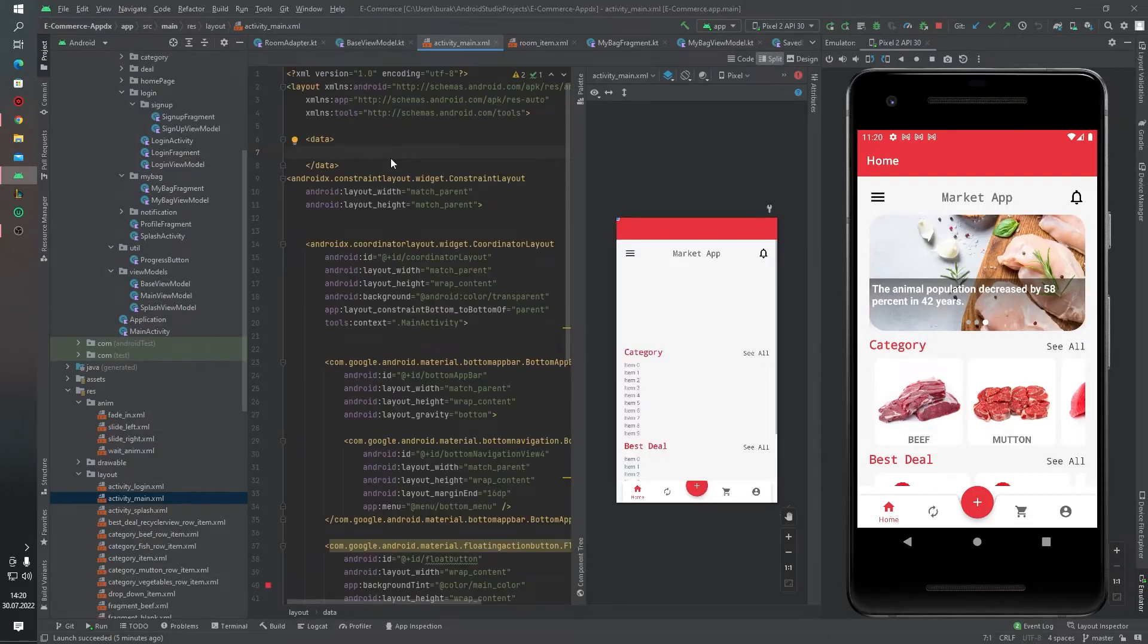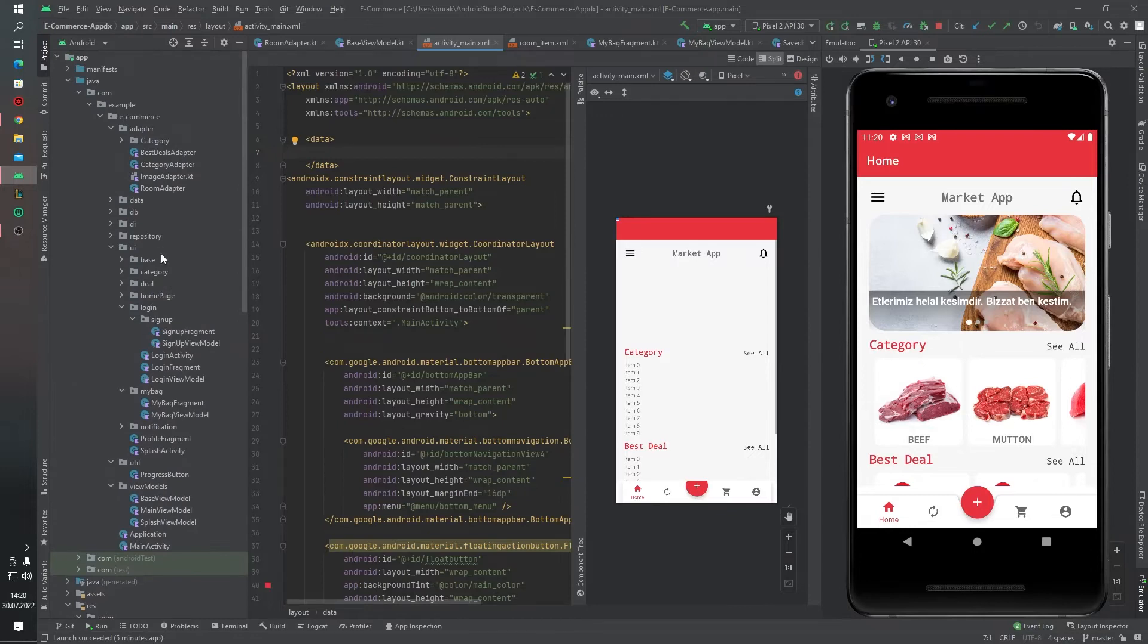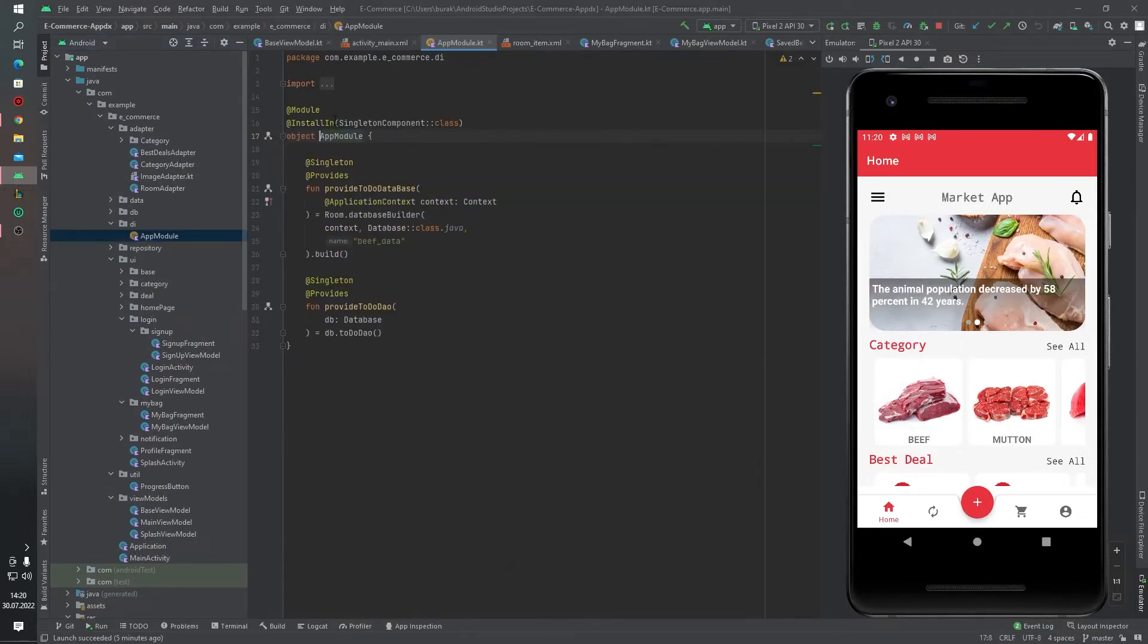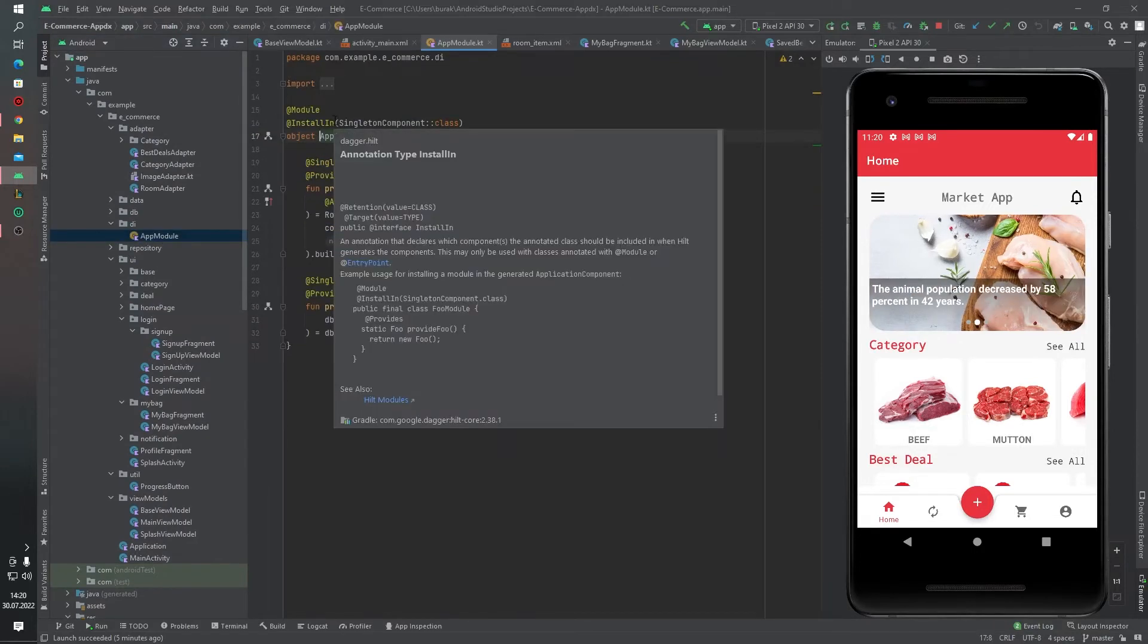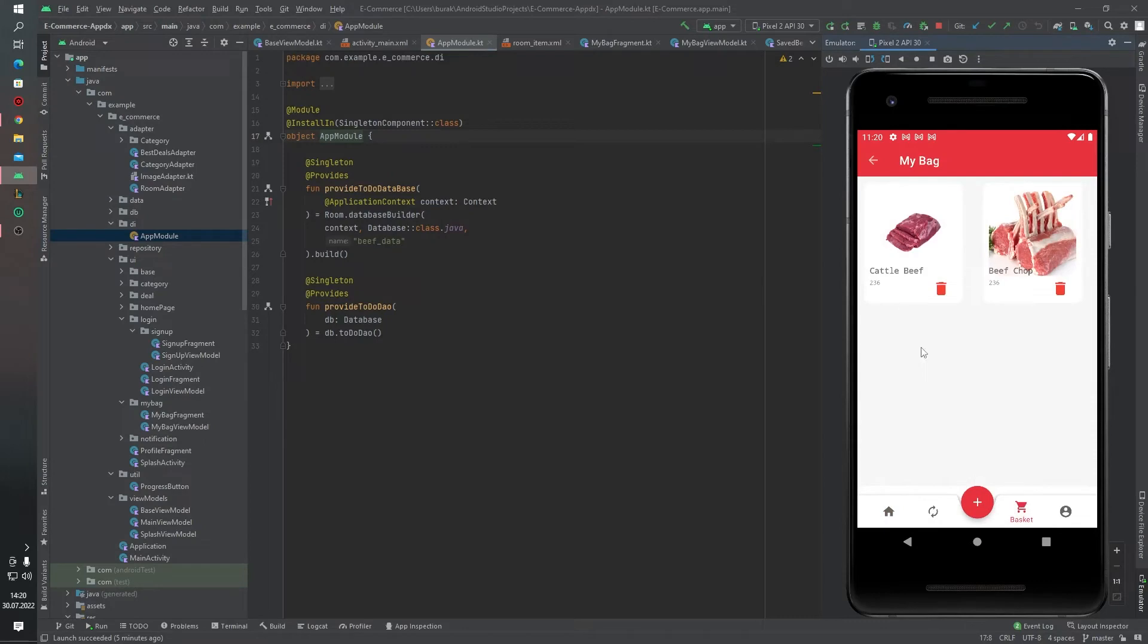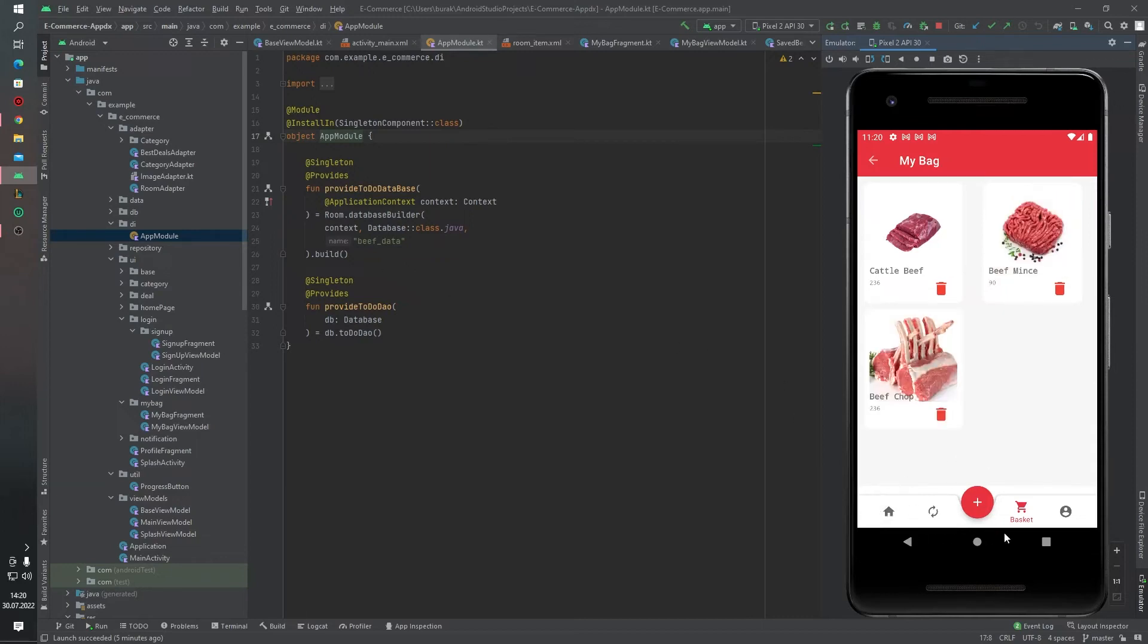For display images we are using Glide. We are using dependency injection Hilt. We are using Room library for saving products to my cart. We are using observer pattern in recycler view - observer pattern for item click, to get the clicked item ID. We are using observer pattern for this. Recycler view as you can see on the main page.